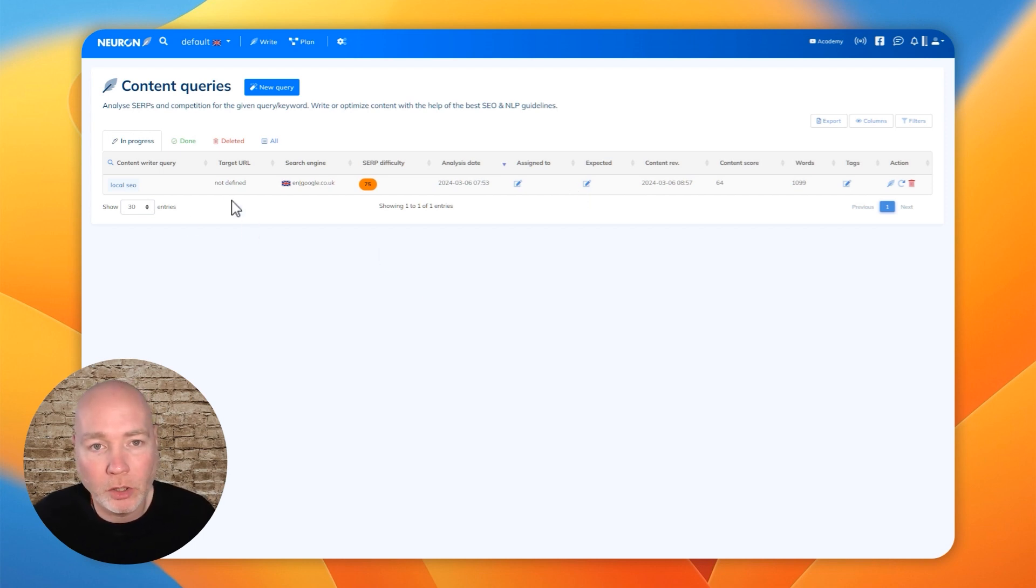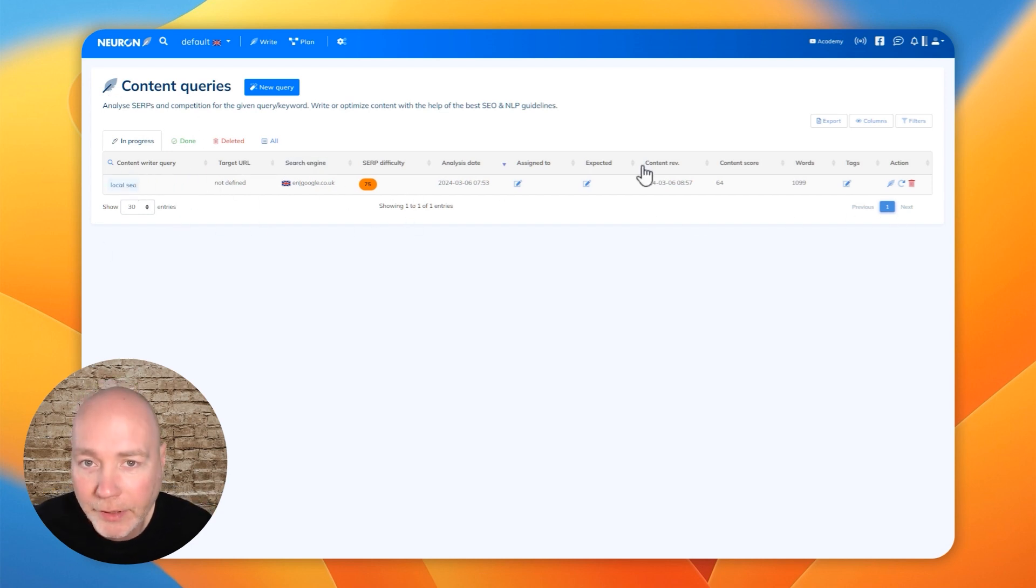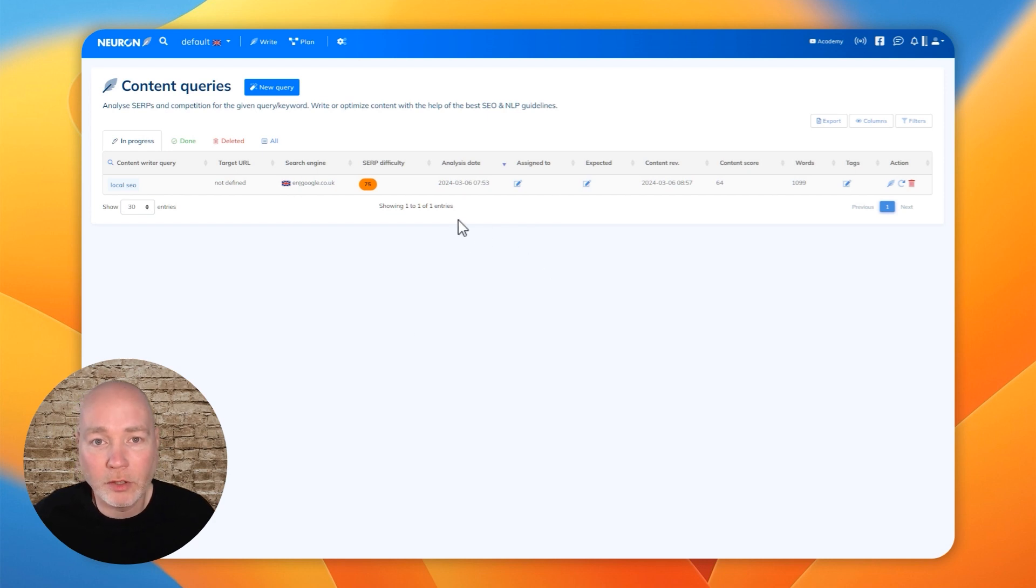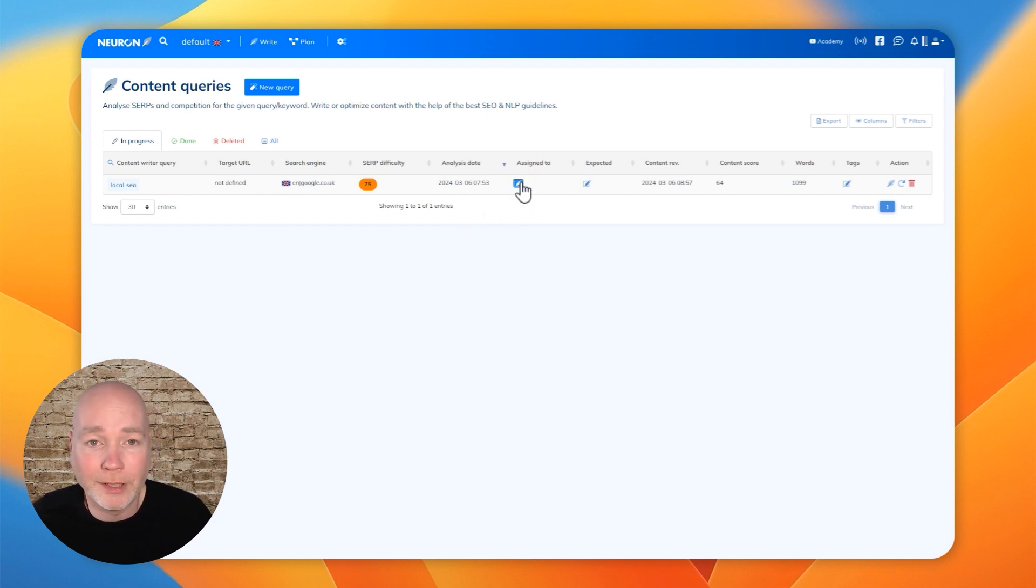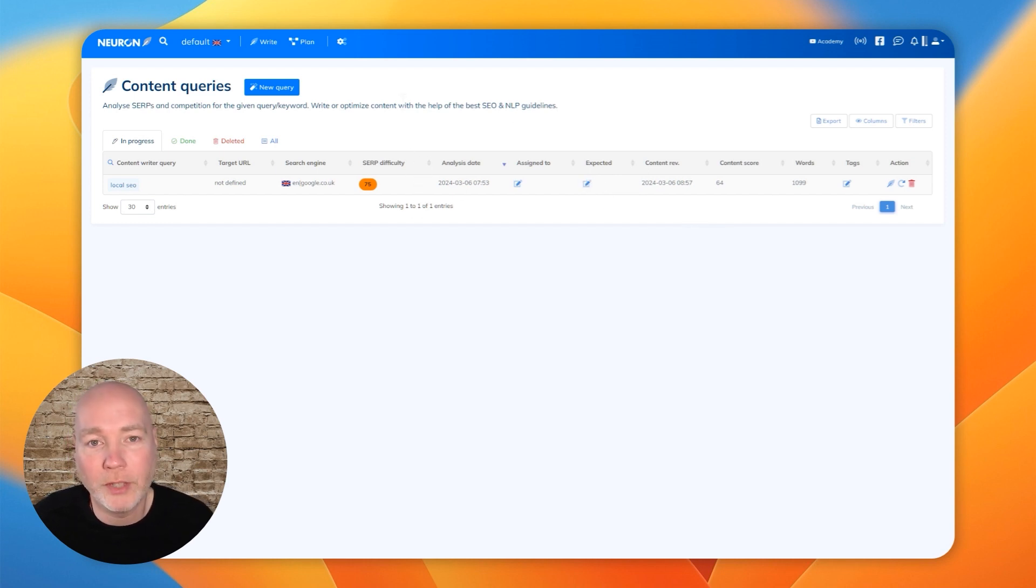And when you go in, you will have your list of the content writer's queries. And this acts as a way of organizing everything. So if you've got a team, this is really good because you can assign it, you can put expected delivery dates. So it's a great way of organizing all your content.